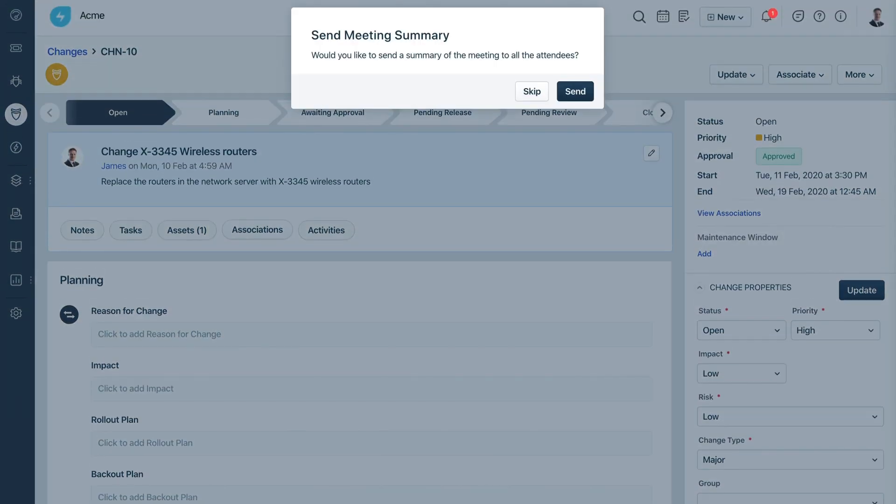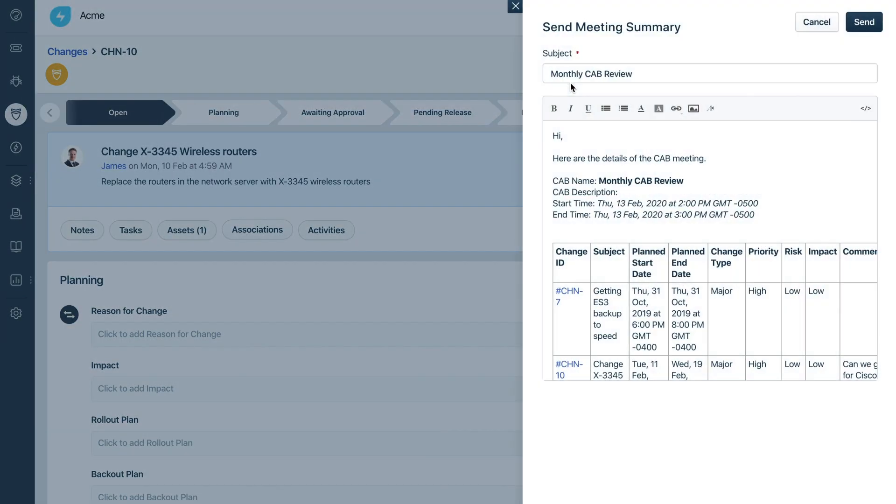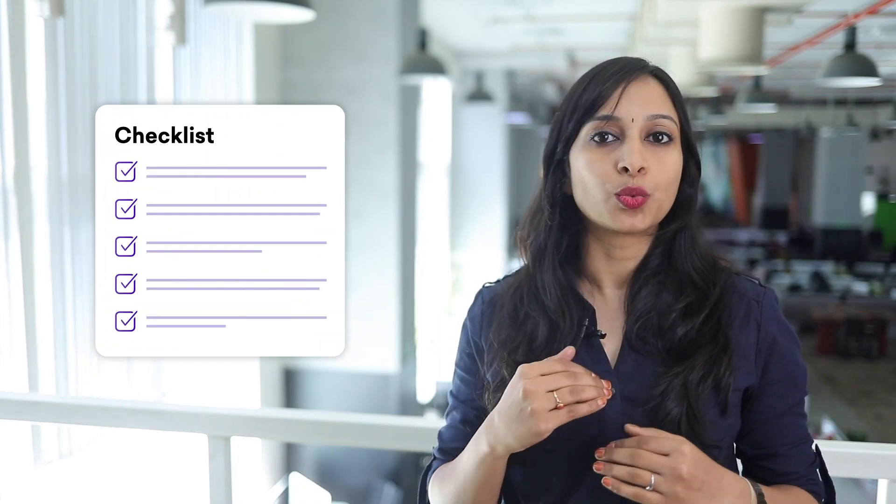Once the meeting is done, the minutes of the meeting email is also set and ready for you to send out to stakeholders. Doing all this in one place is going to save you a lot of time and money. Don't worry about missing out on any steps because FreshService takes care of all that for you. Make sure you execute a well-organized CAB with ease. Hard work or smart work — which one would you choose? Team FreshService worked hard to help you work smart. Try CAB in FreshService.